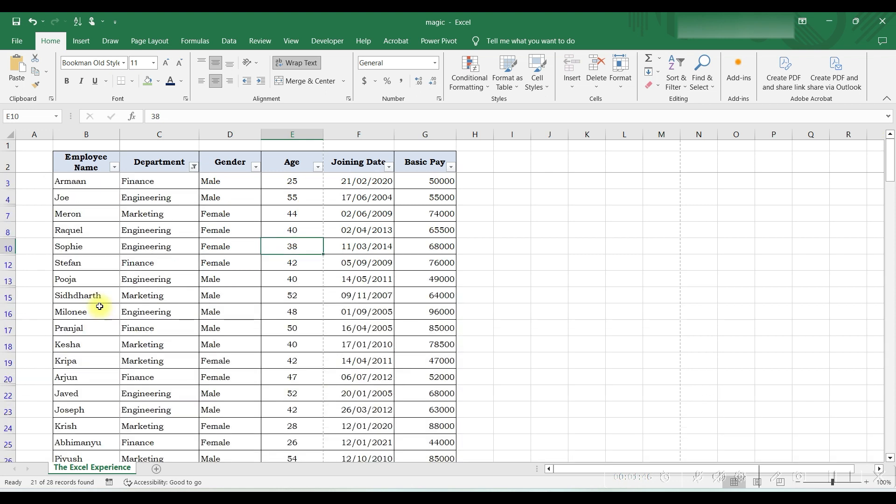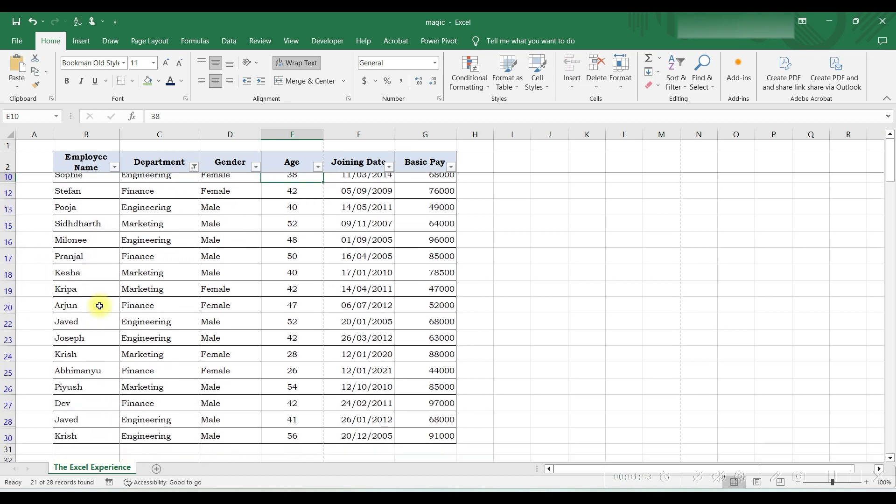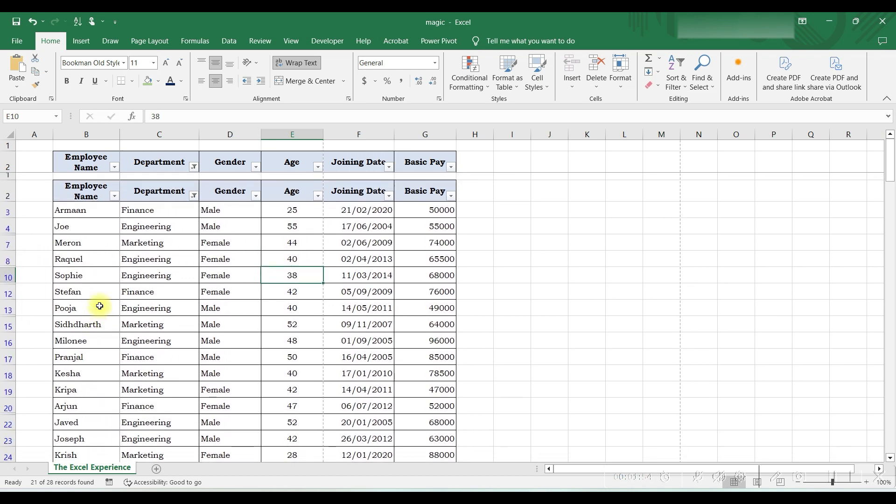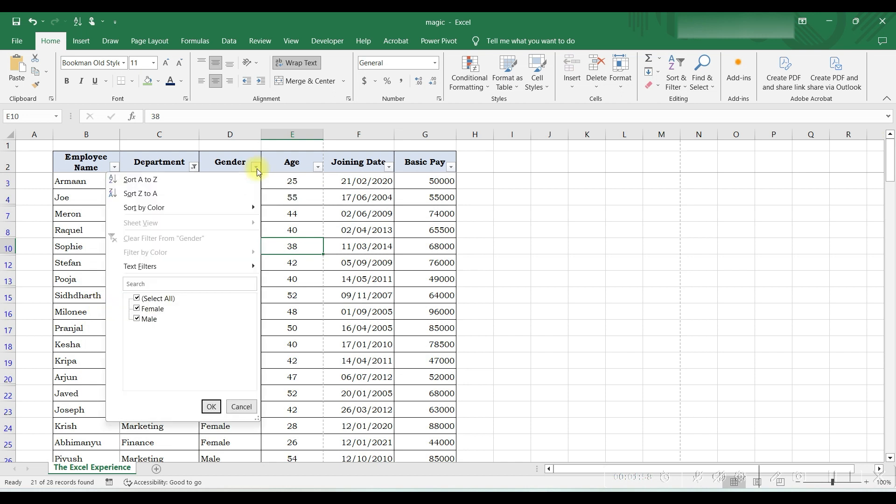As we can see, the color of these row numbers has changed because it shows that other rows are only hidden and not deleted. Now we want to filter female employees from this department, so we will click on the arrow here and then just deselect Male and enter.